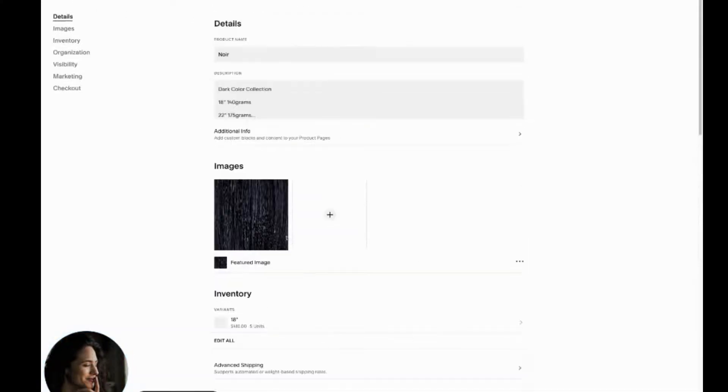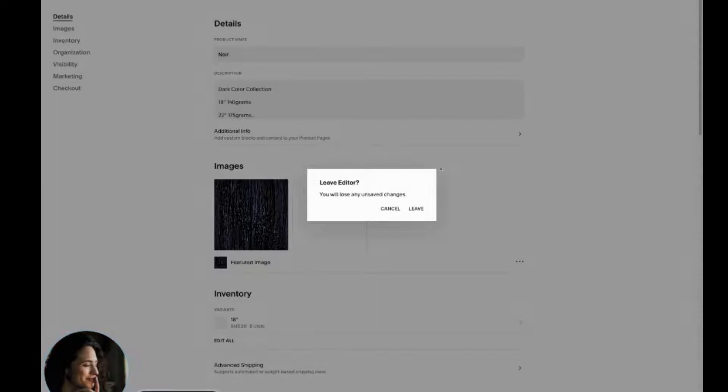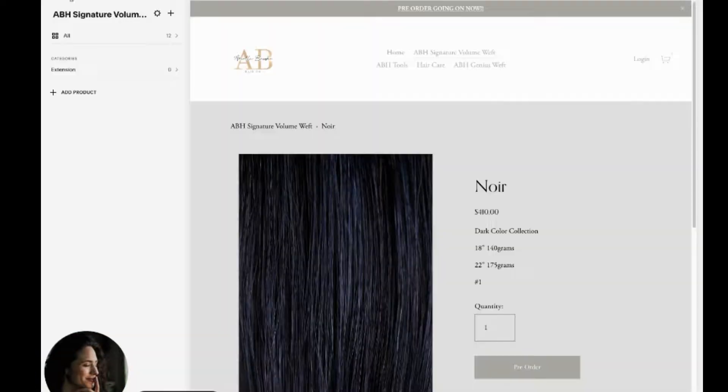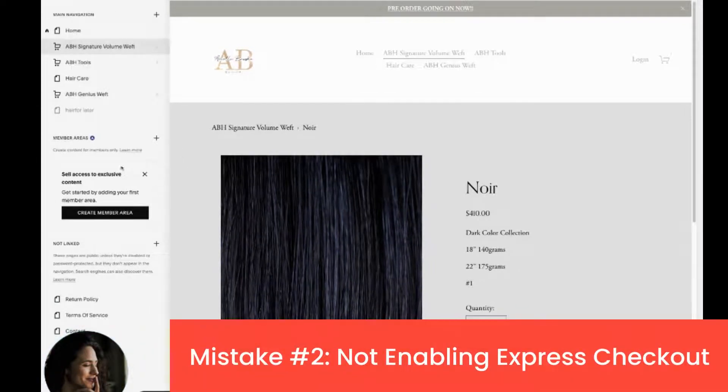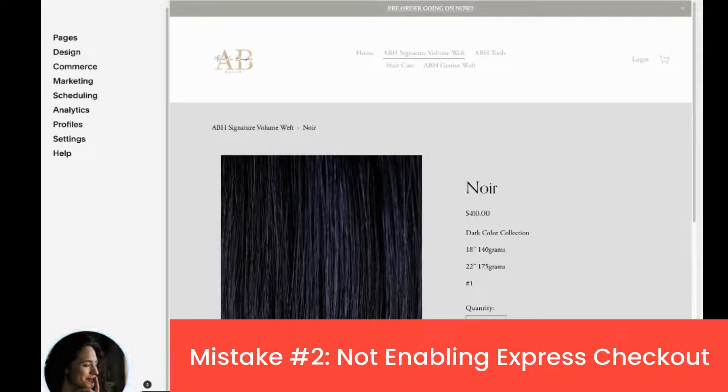But again, one of the really common things that I see is just not categorized. You want to make sure to do that. The second common mistake is not enabling something called express checkout.